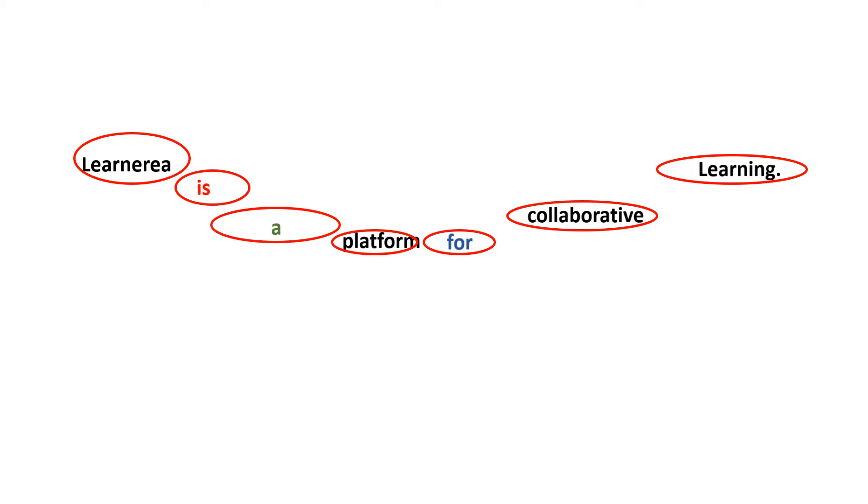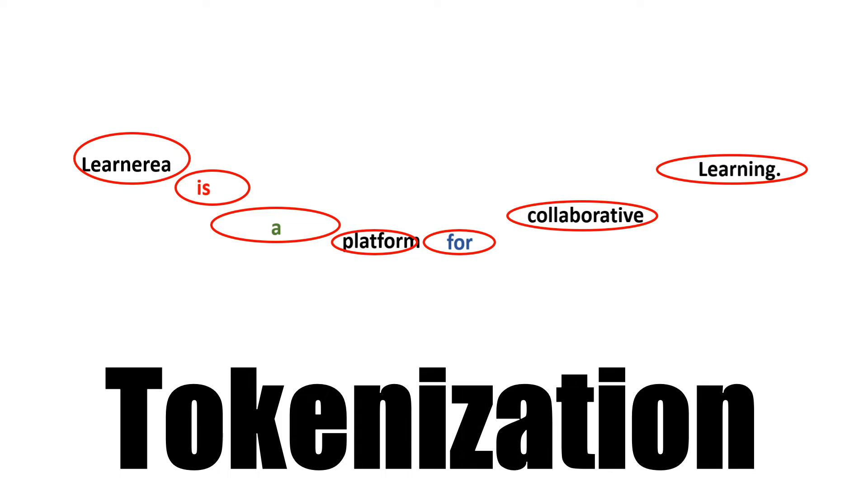This process is called tokenization. This is how NLP works. Now let me take you to the Jupyter notebook and try to explain how we can do this thing in Python.